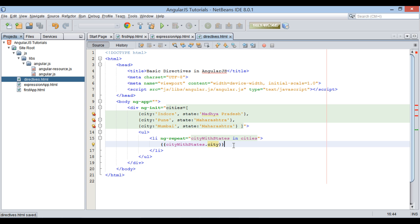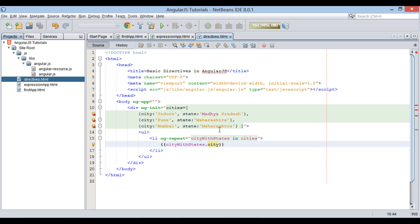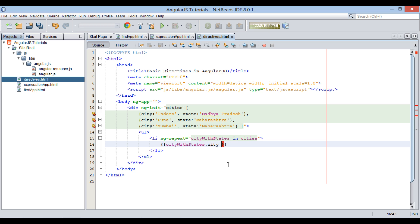It displays cities on browser, what we saw before. Now in order to display states with cities, we concatenate city with states through a comma, and using dot operator with state object.